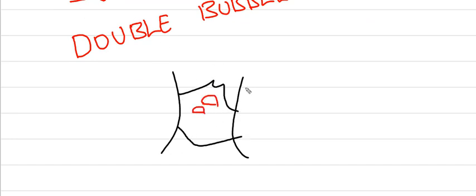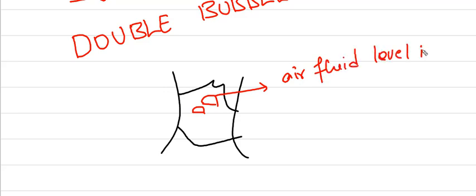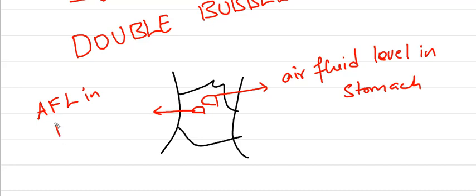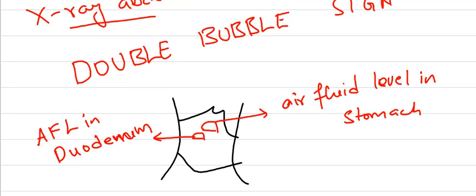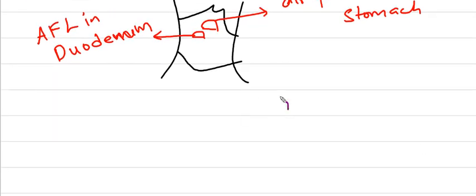Consider this an erect x-ray abdomen. This is an air fluid level in stomach and this one is an air fluid level in duodenum. This is called double bubble sign.